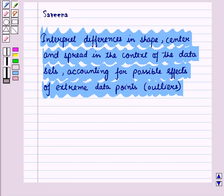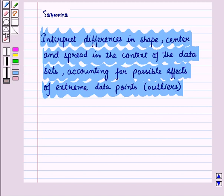Now in our earlier session we had discussed about the shape of distribution. We know about various measures of central tendency, measures of spread and outliers.